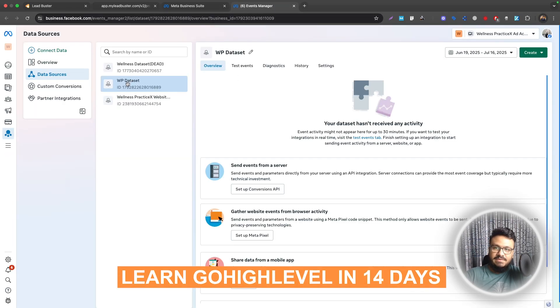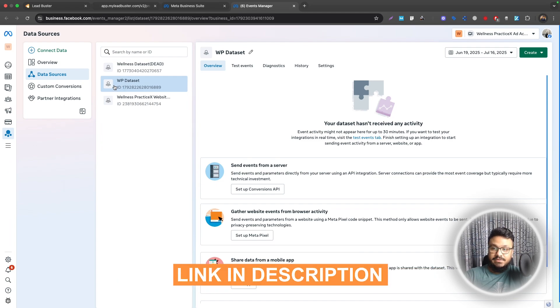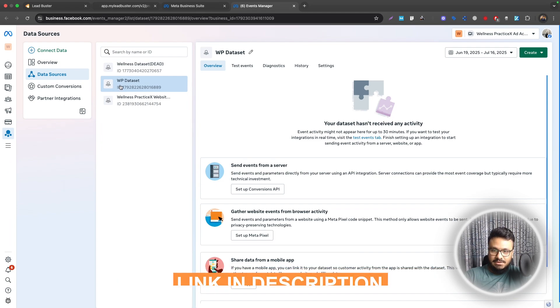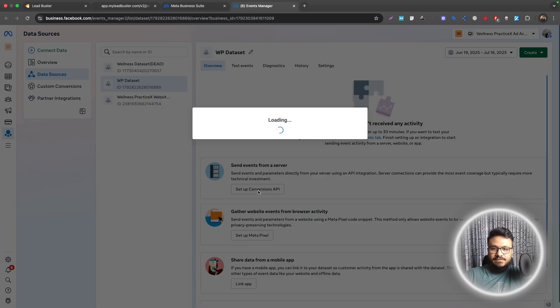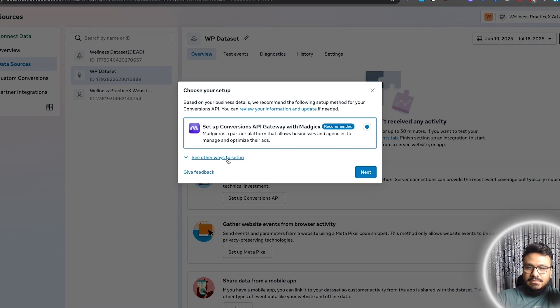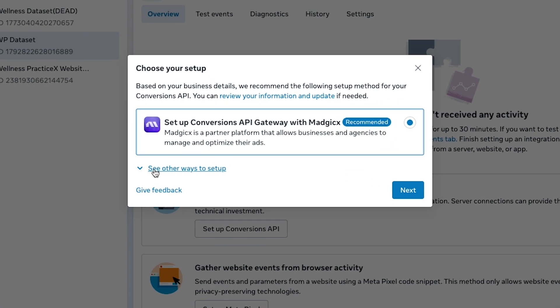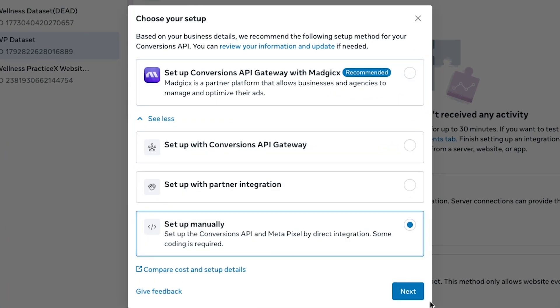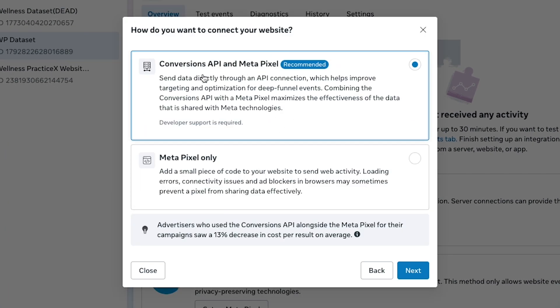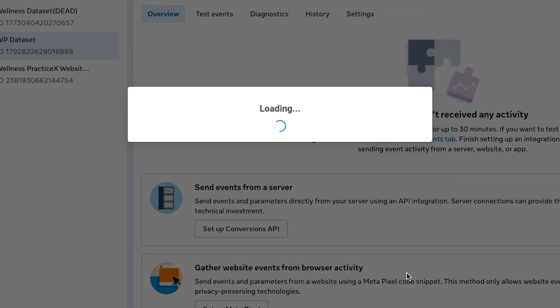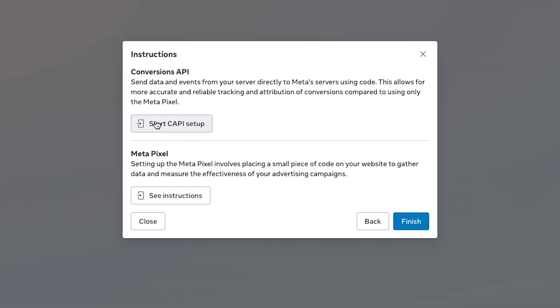Once we're in the Events Manager we need to make sure we have selected the right pixel here, then click on Set Up Conversion API. We'll say we want to set it up manually. Go to Conversion API and Meta Pixel, hit Next, Start CAPI Setup, and hit Finish.